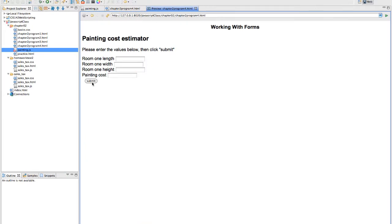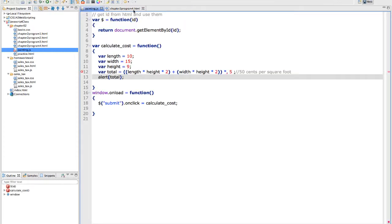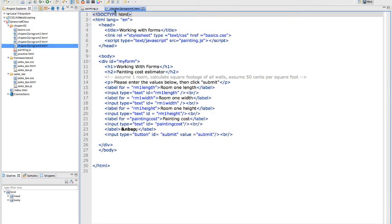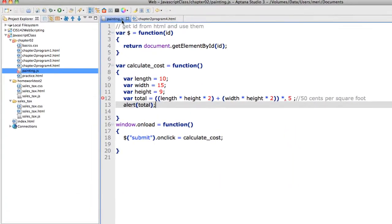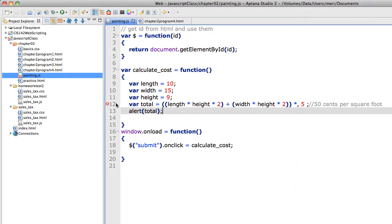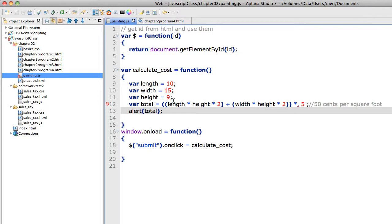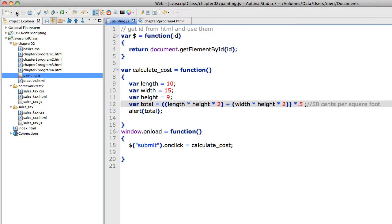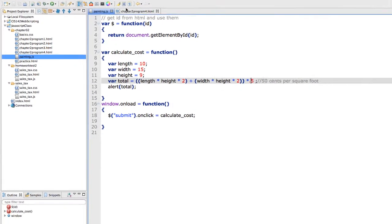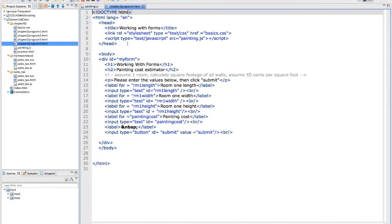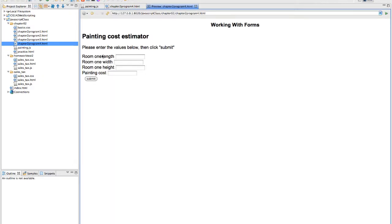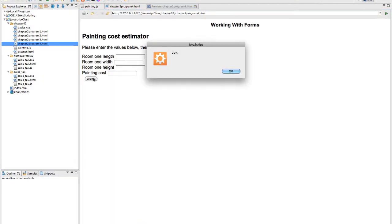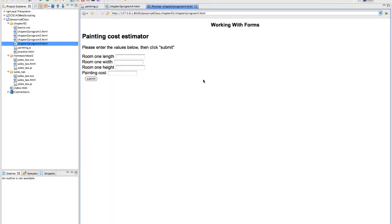We have a problem. Let's try closing this. We've got an error right here. Unexpected token. Length times height times 2, width times height times 2. Oh, there's a space after my point and before my 5. See how it underlined the error for me? This is one of the reasons that I really like Aptana is because it does a lot of error checking for me. Let's try that again. Let's preview it and submit. There we go. So that's working.